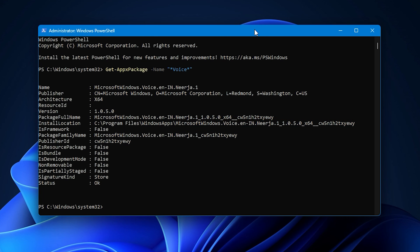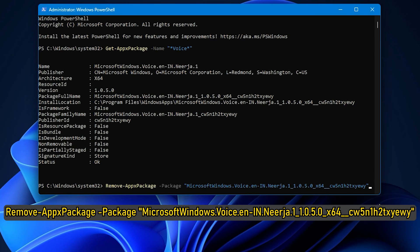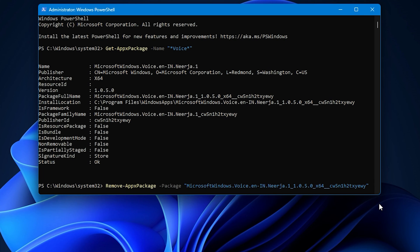After that, run the command. You will see a flash message and then the voice package will be removed.